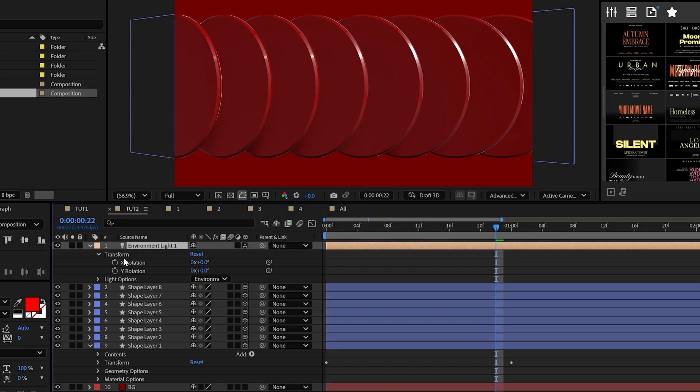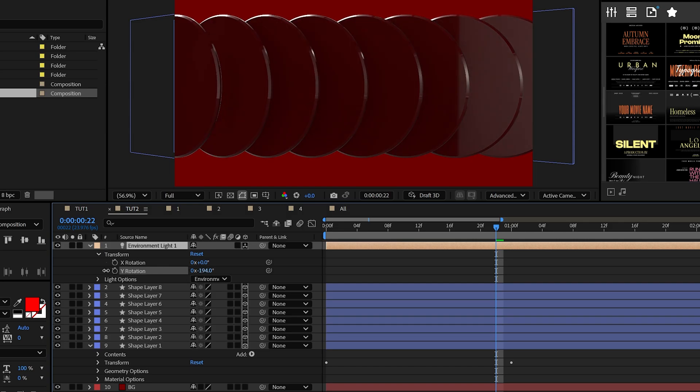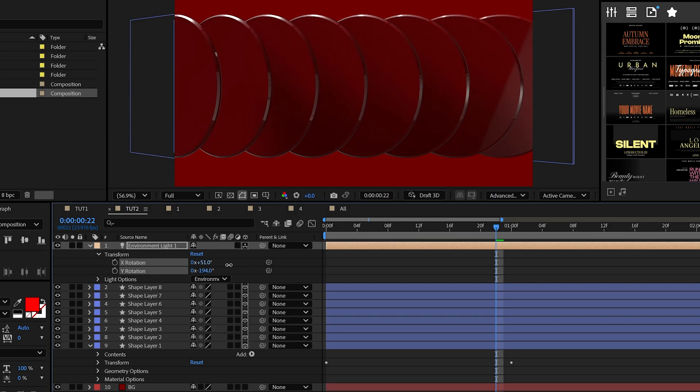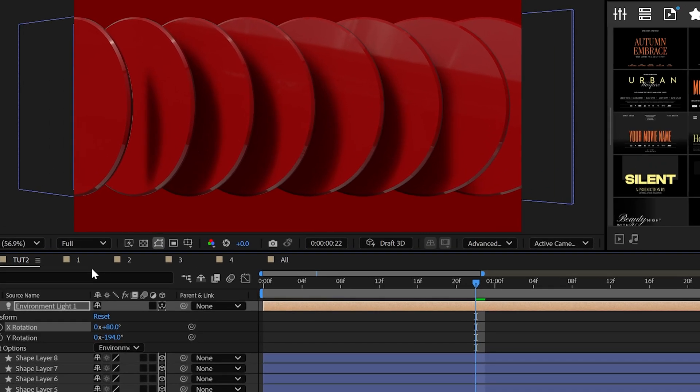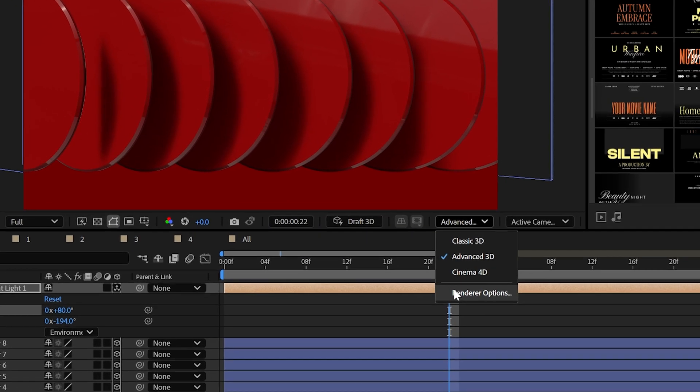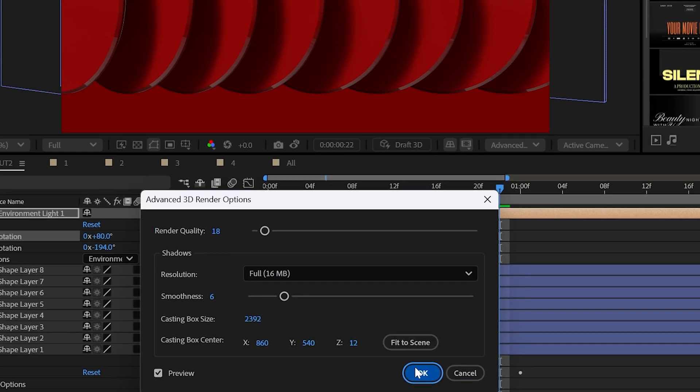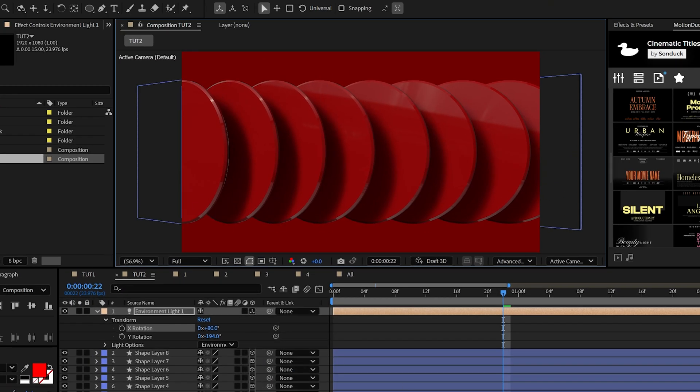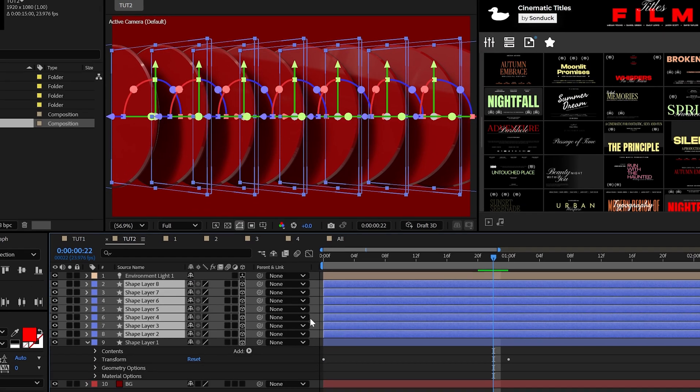With your light, you may need to go into the rotation and adjust these values to get those shadows to properly appear on your circles like so. And if the shadows aren't working across your composition, be sure to go to your dropdown here and you can click fit to scene and this will ensure that your shadows will stretch across your comp.